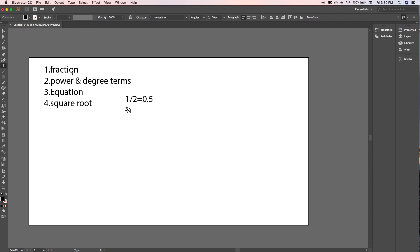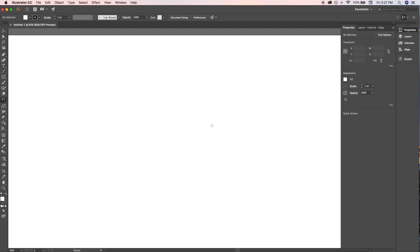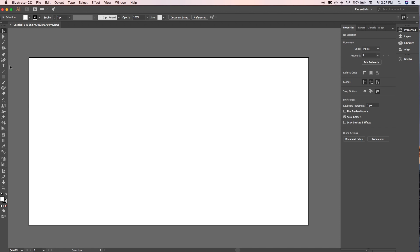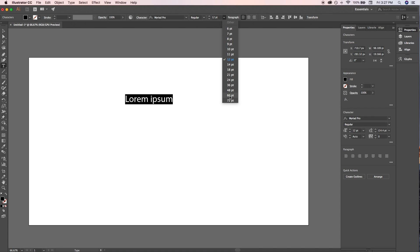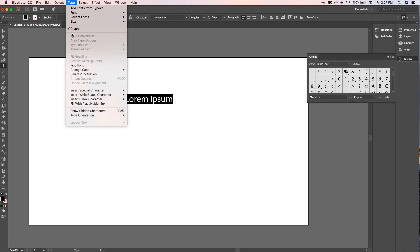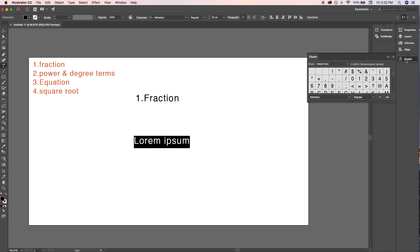Let's start with the first one: fractions. To write fractions in Adobe Illustrator, keep one thing in mind — the Glyphs panel. If you don't see Glyphs on the right side, go to Type and check Glyphs. To start adding fractions, open the Glyphs menu, go to Font, and select your font.